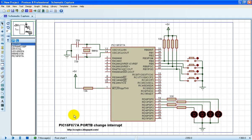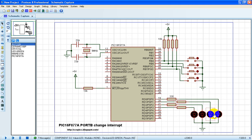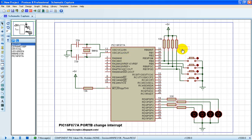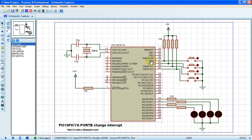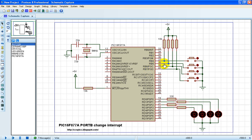This is a PIC16F877A port B change interrupt circuit. We have here four push buttons and four LEDs. There are four pull-up resistors for these four push buttons. The push buttons are connected to RB4, RB5, RB6, and RB7, which are responsible for the port B change interrupt, also known as RB interrupt on change.